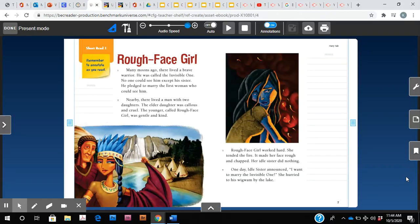Hi boys and girls, welcome back. Today we are going to read our story Rough Face Girl one more time, and this time we are going to focus on annotating the key details of our story.